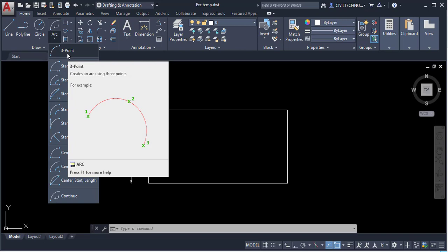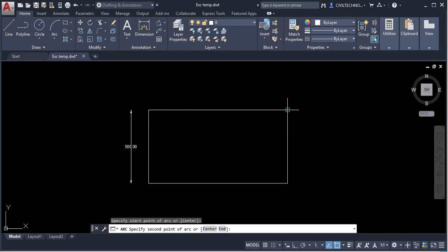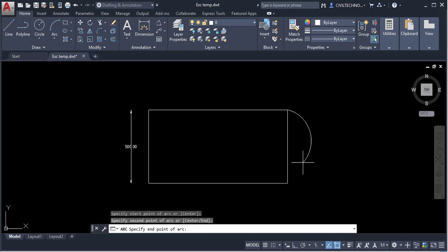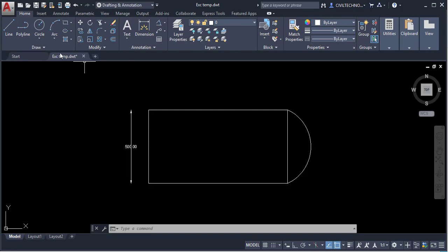Click to activate the Three Points option. As the name suggests, you just give three points: first point, second point anywhere, and then the third point. This is simply the three-point arc option.